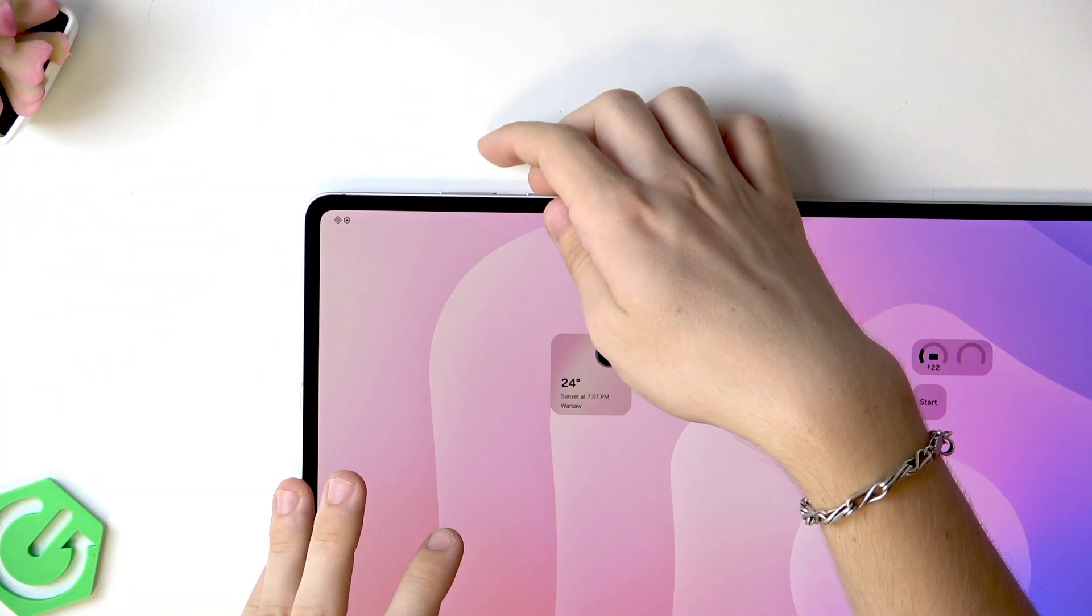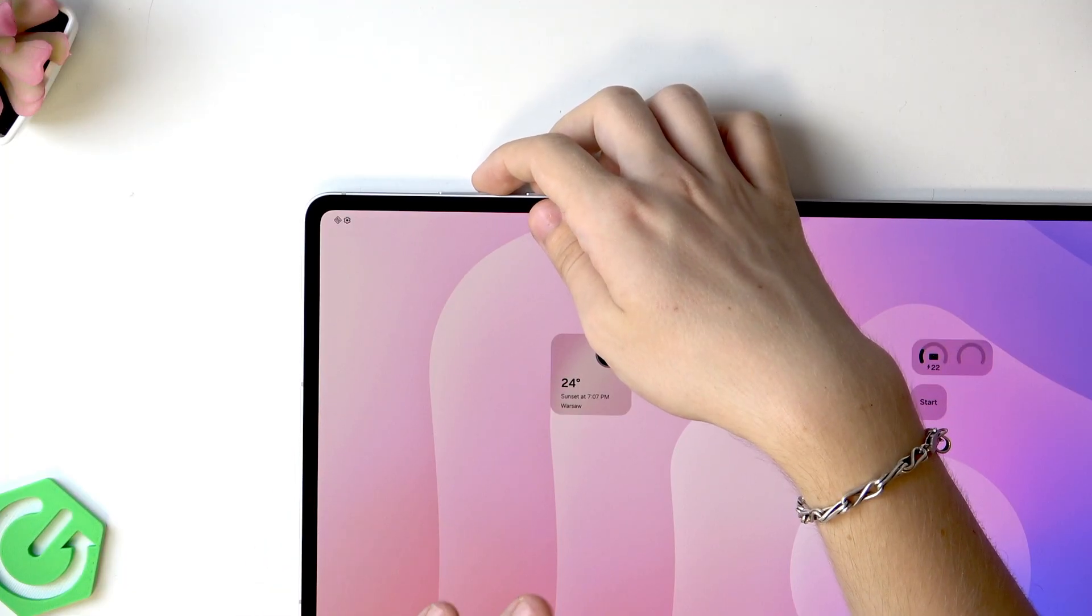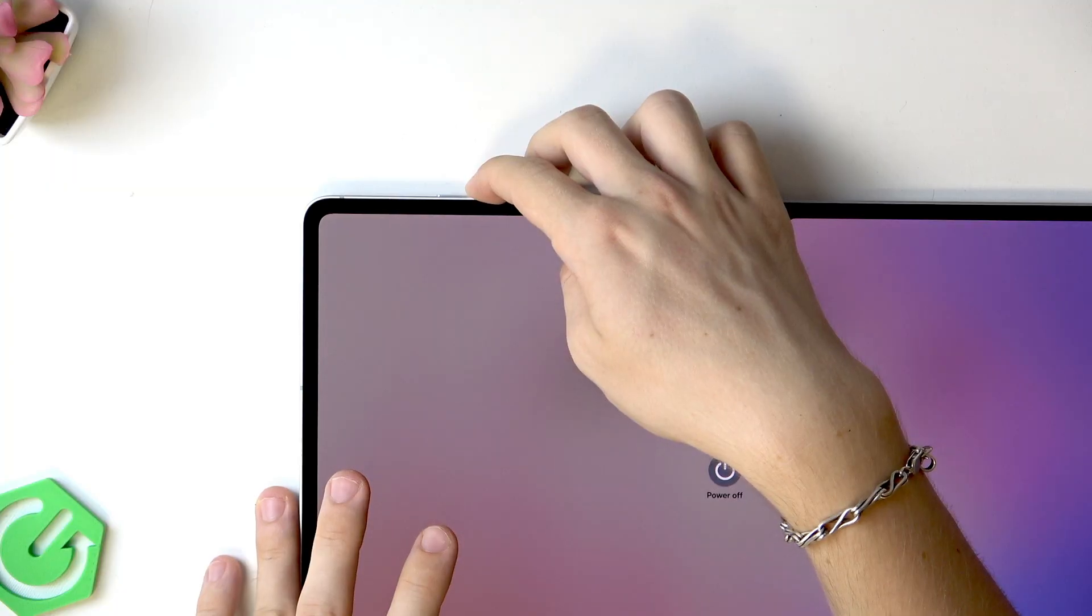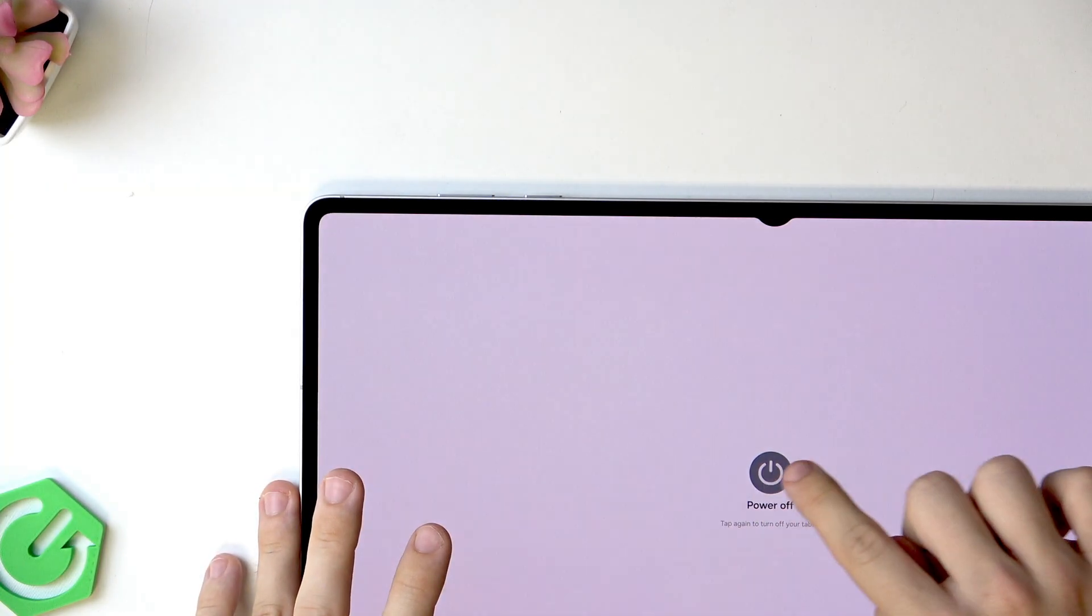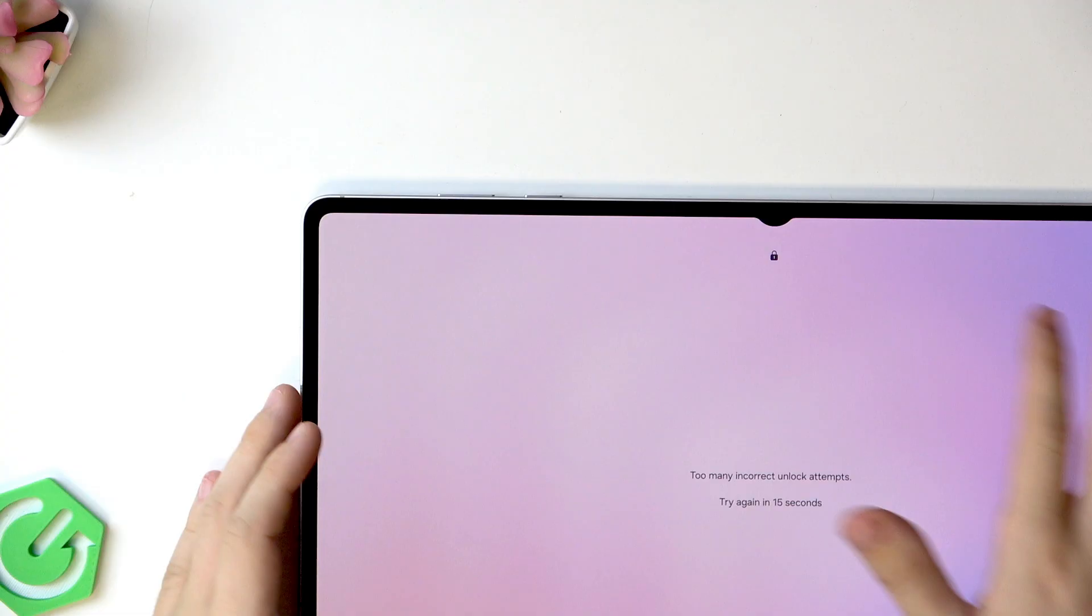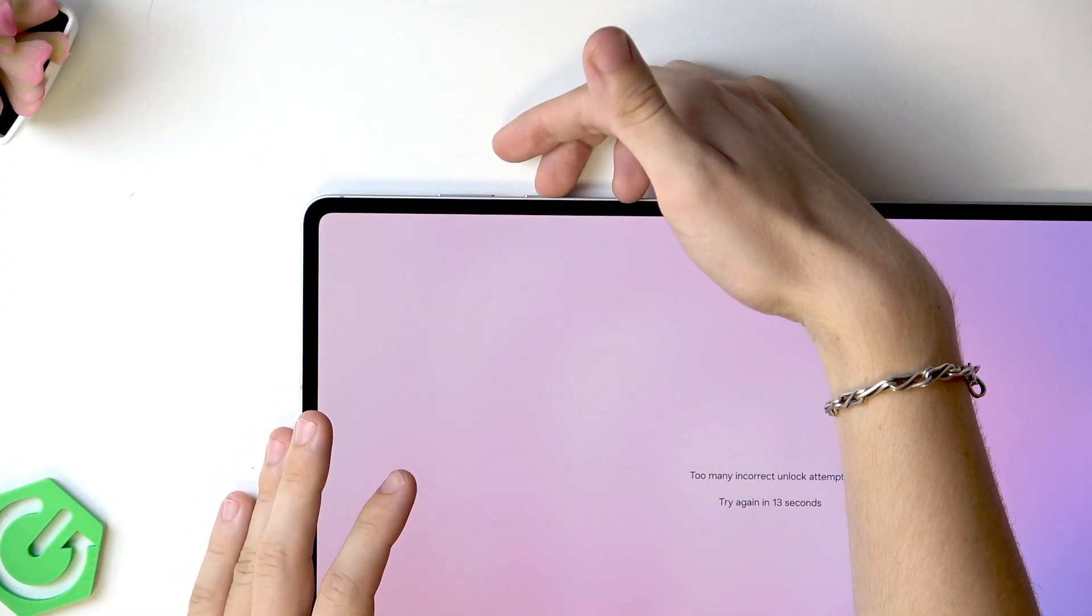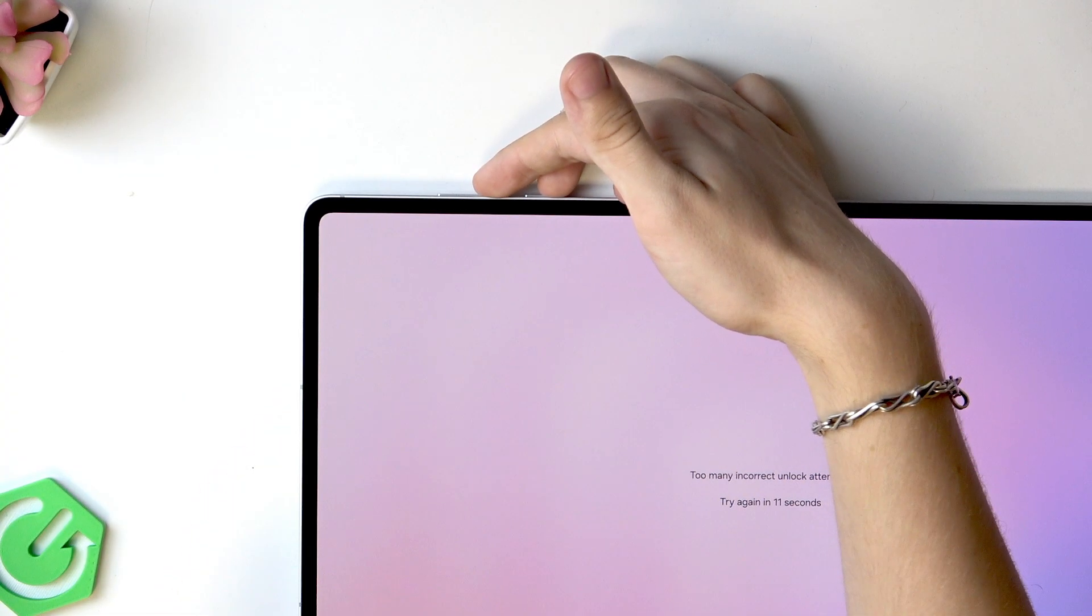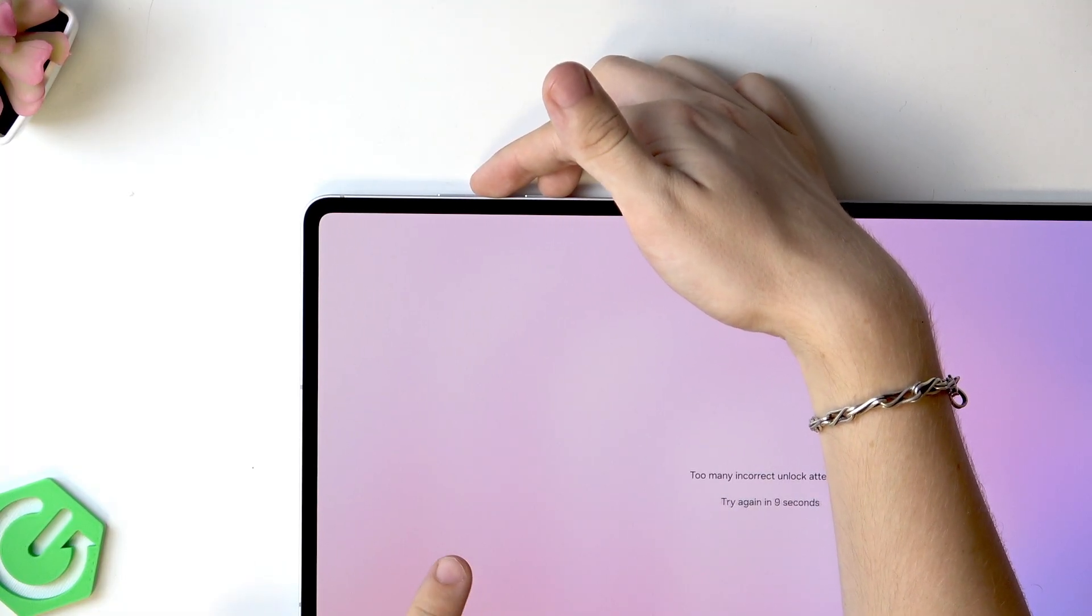Now we'll need to first start pressing and holding power and volume down. A power menu will show up. When I click on power off it requires me to enter my screen lock, so I'm not able to do it.